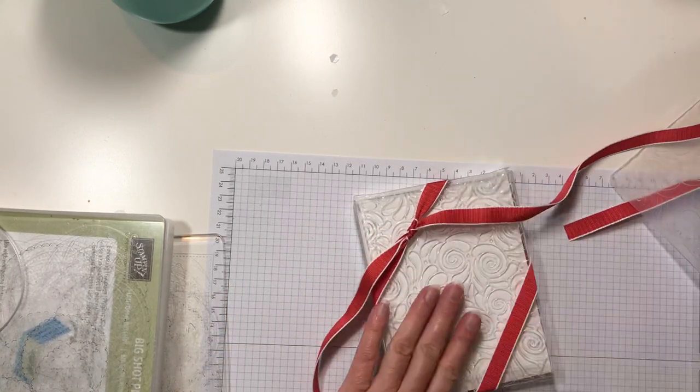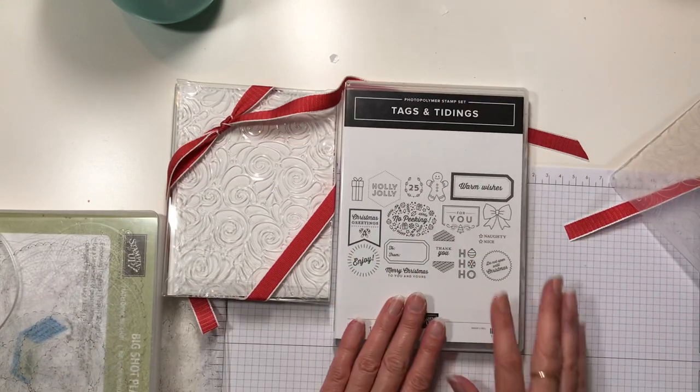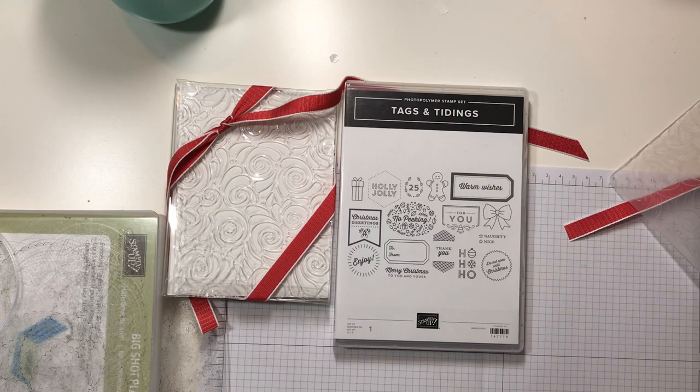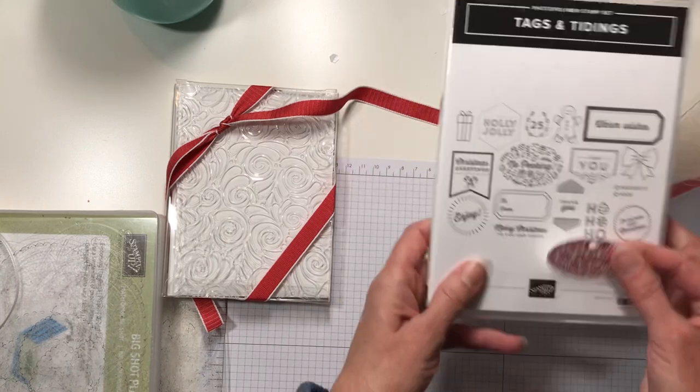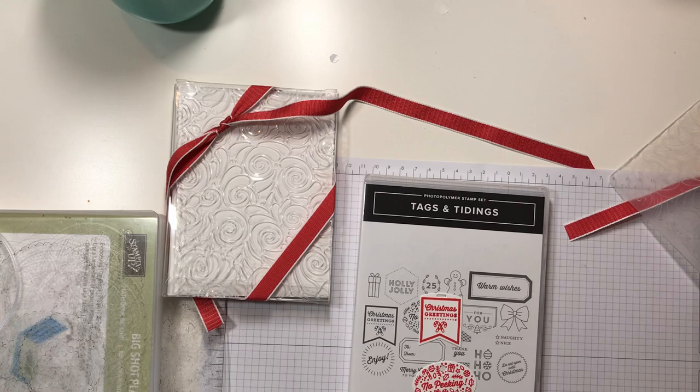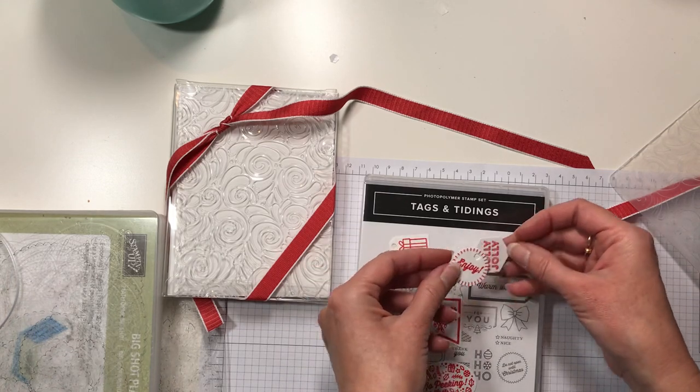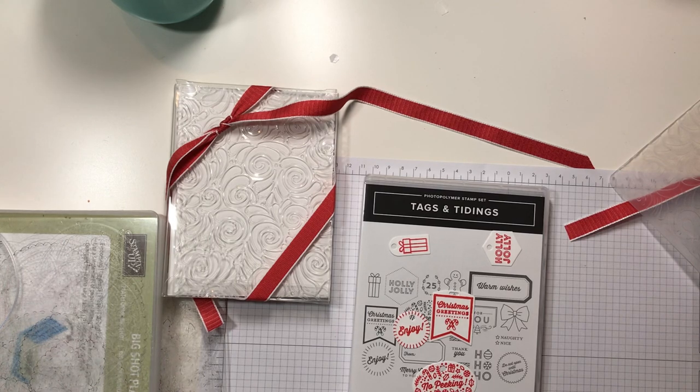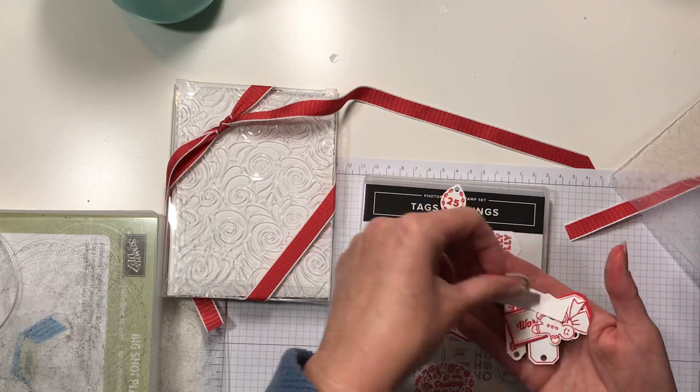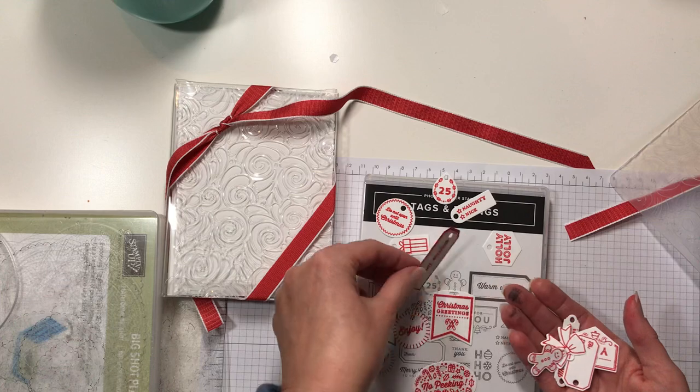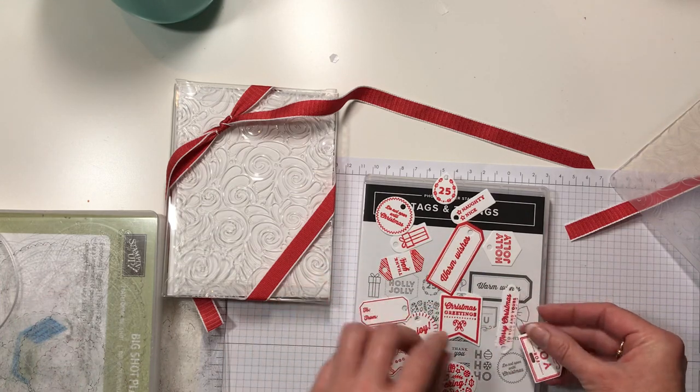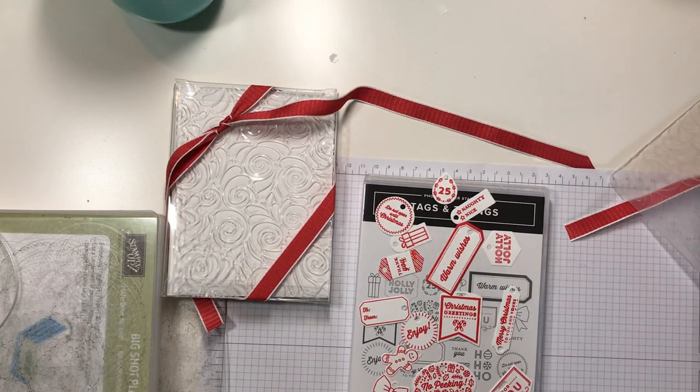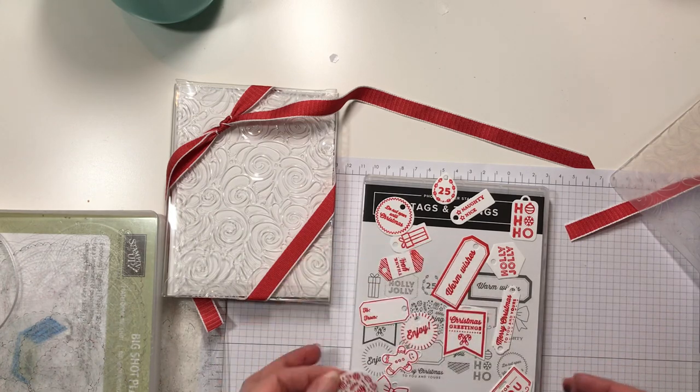So I'm going to tie a knot. Okay, and I'm going to leave that there. And then earlier I used the Tags and Tidings gift set. I ran this through the Big Shot. I already cut them out. Look at this. There is a die that cuts out all of these at one time. It's one stamp. These are cool.